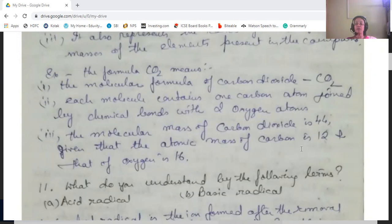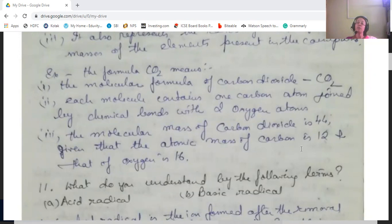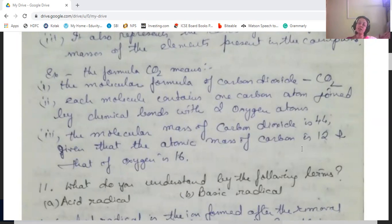I'll stop here and continue with the remaining question answers in my next video. If you have any doubt or haven't understood any part of the questions or chapter, please let me know. You can also refer to my email ID: because374@gmail.com. I'm also available on Facebook. Do stay tuned, subscribe to my channel for notifications on new videos, press the like button, and share with your friends. Thank you so much and have a good day.